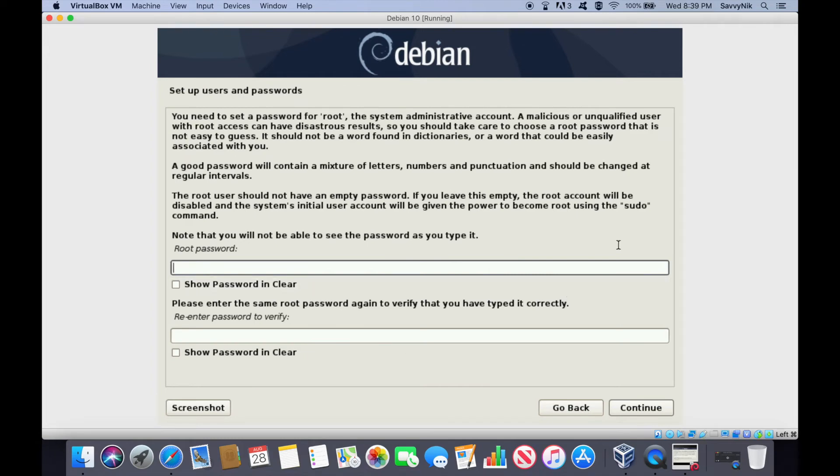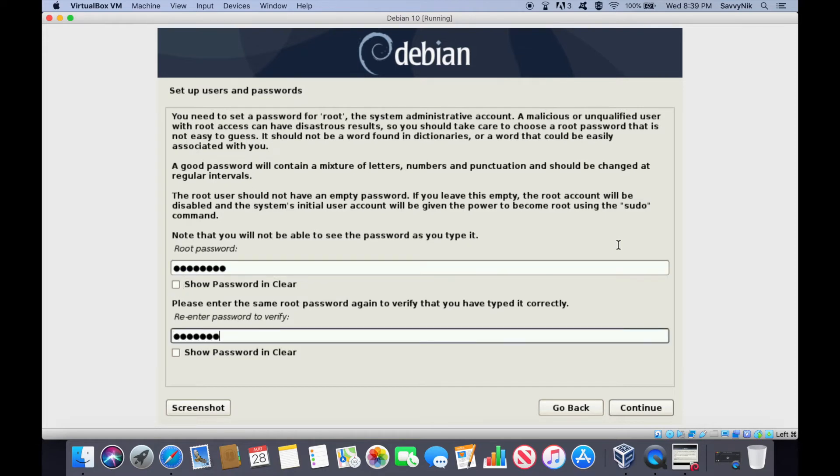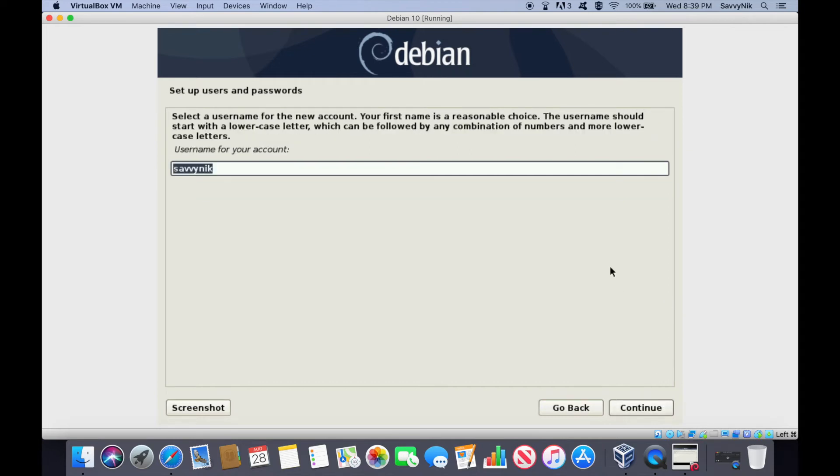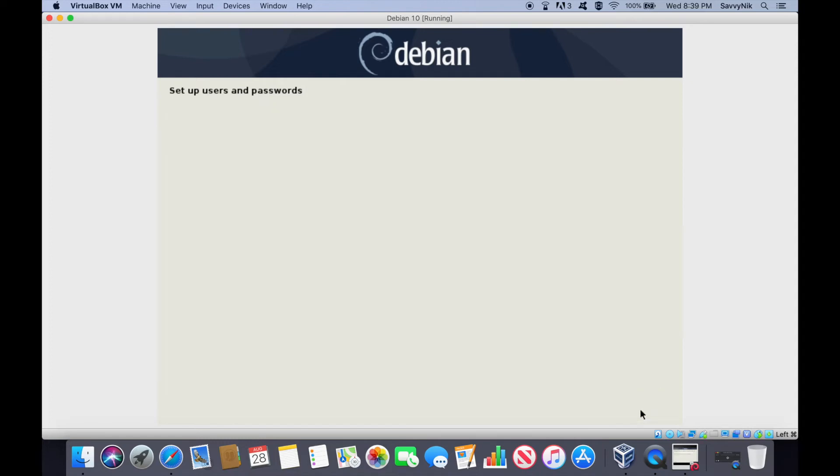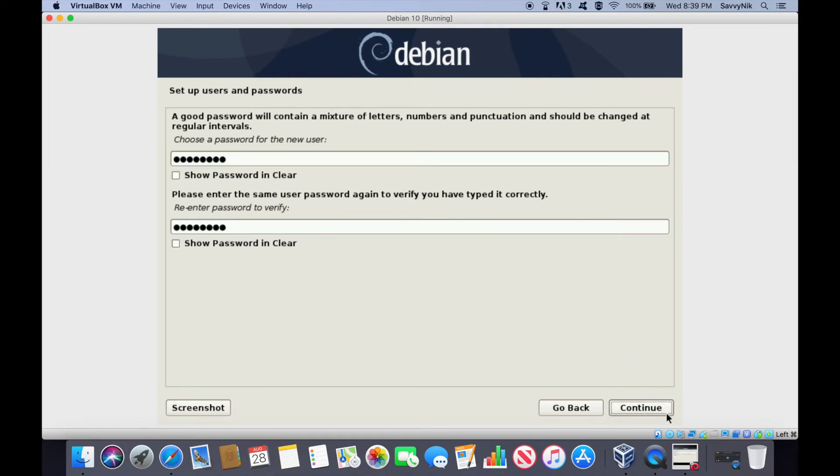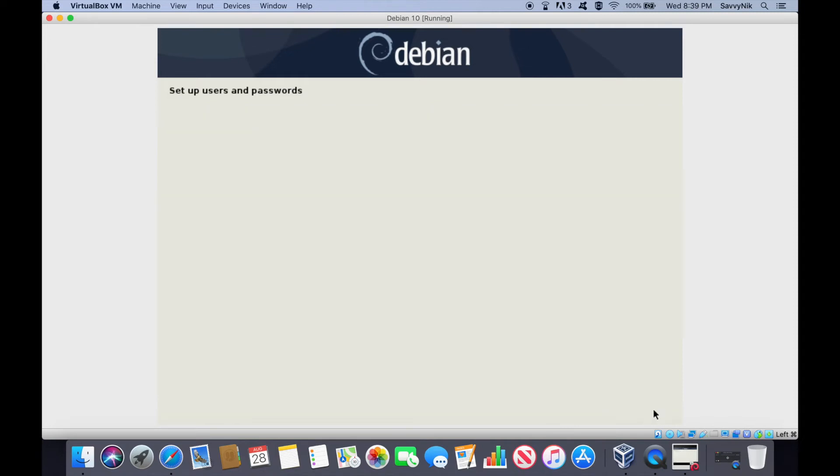Root password, so this is the super user password. Put something in here. You have to create a super user. You'll also get prompted to create your own user here in a moment. And here is a full name for the new user that I was talking about. I'm just going to call him Savvy Nick. And then the next will be a username for him. So I'm just going to use Savvy Nick again for the account. It's going to ask you for a password for that account. So put in your password that you'd like to have. Hit continue.